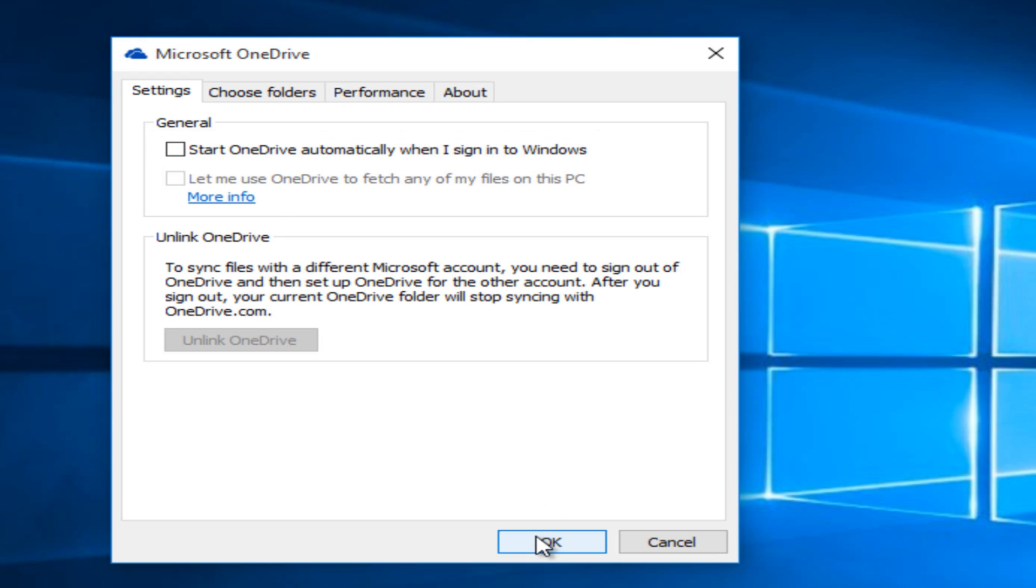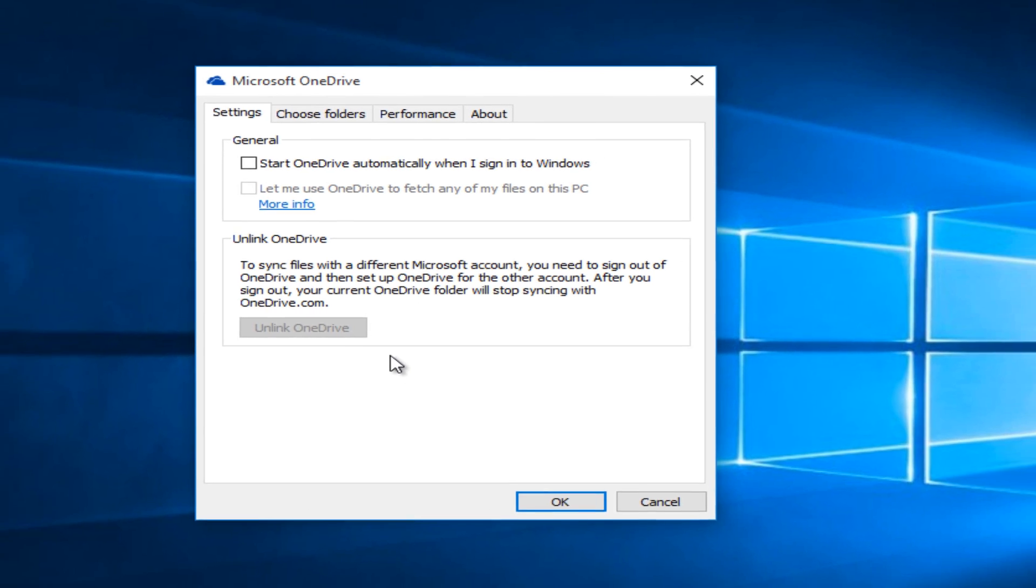If you're looking to unlink your OneDrive account from your computer and it has already been set up, you could select it here, but I have not done that already so that is why that option is grayed out.